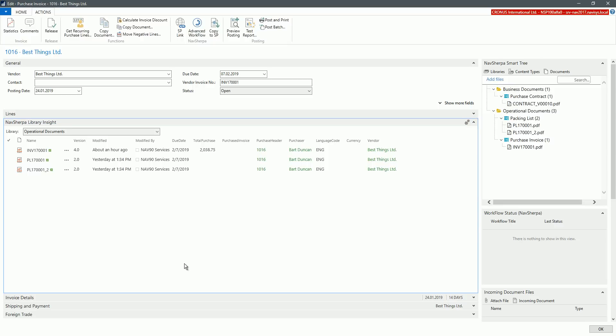The content of the library is automatically filtered according to the records on the card, so only the documents belonging to the particular record are displayed.